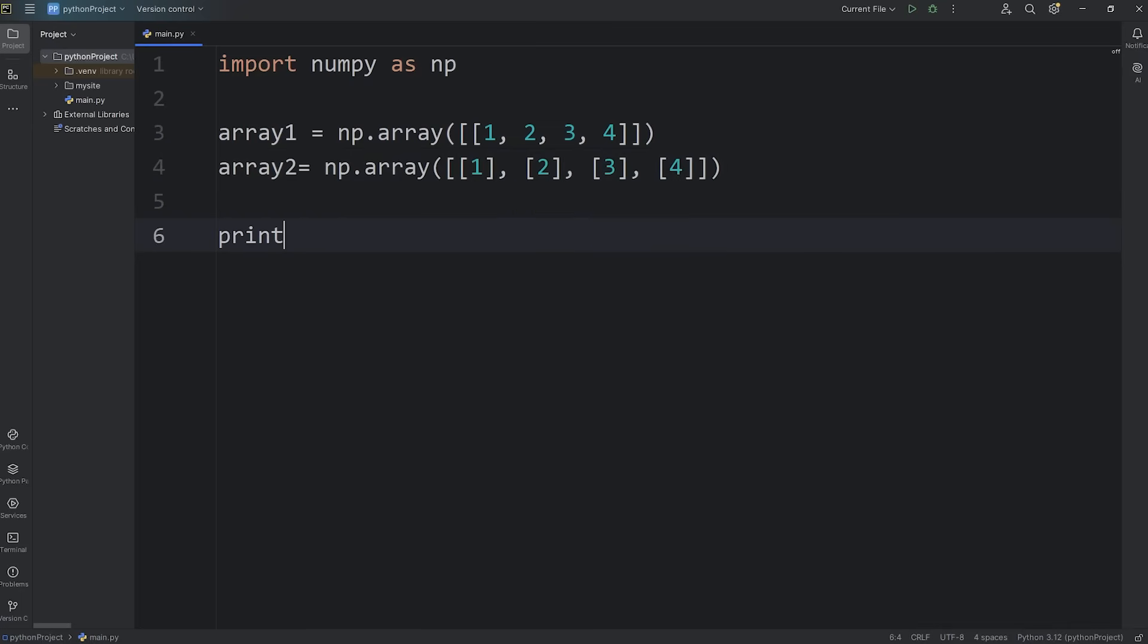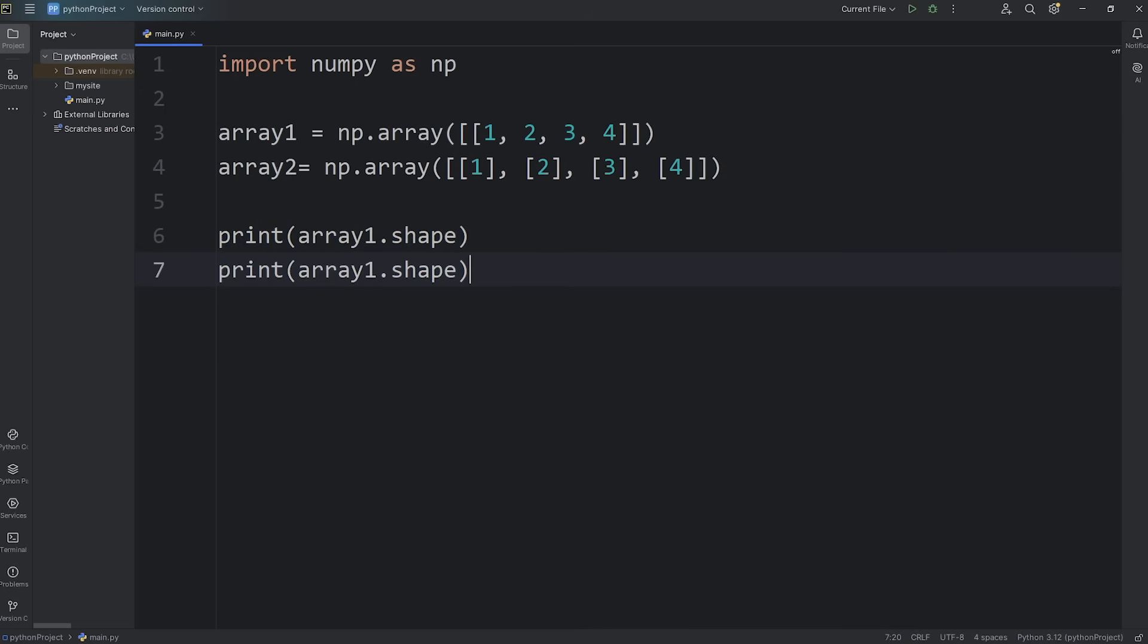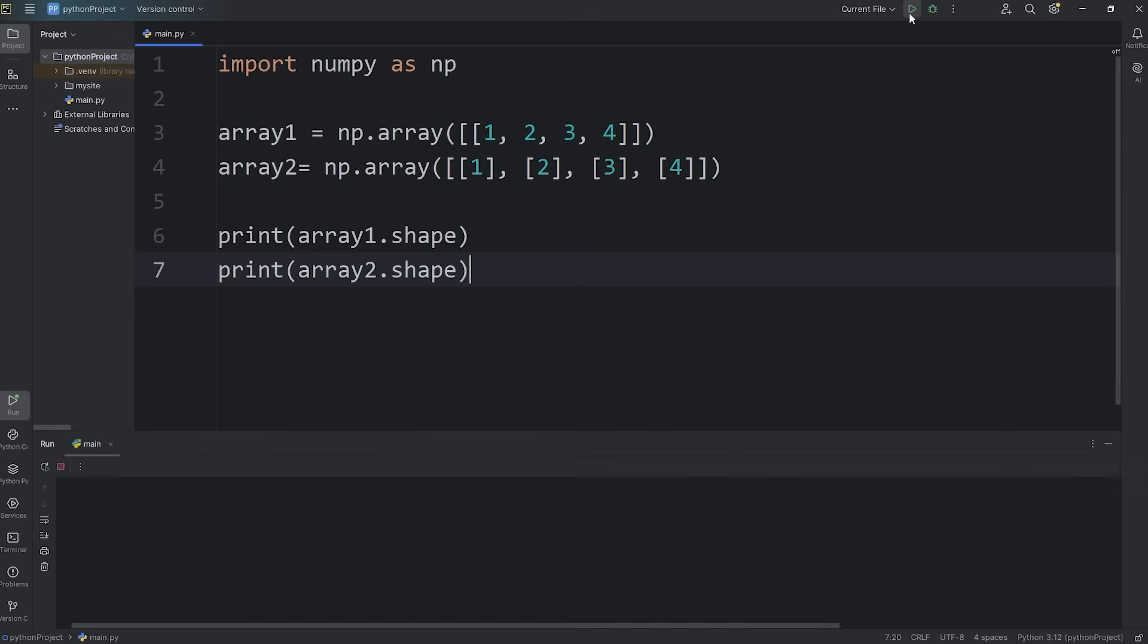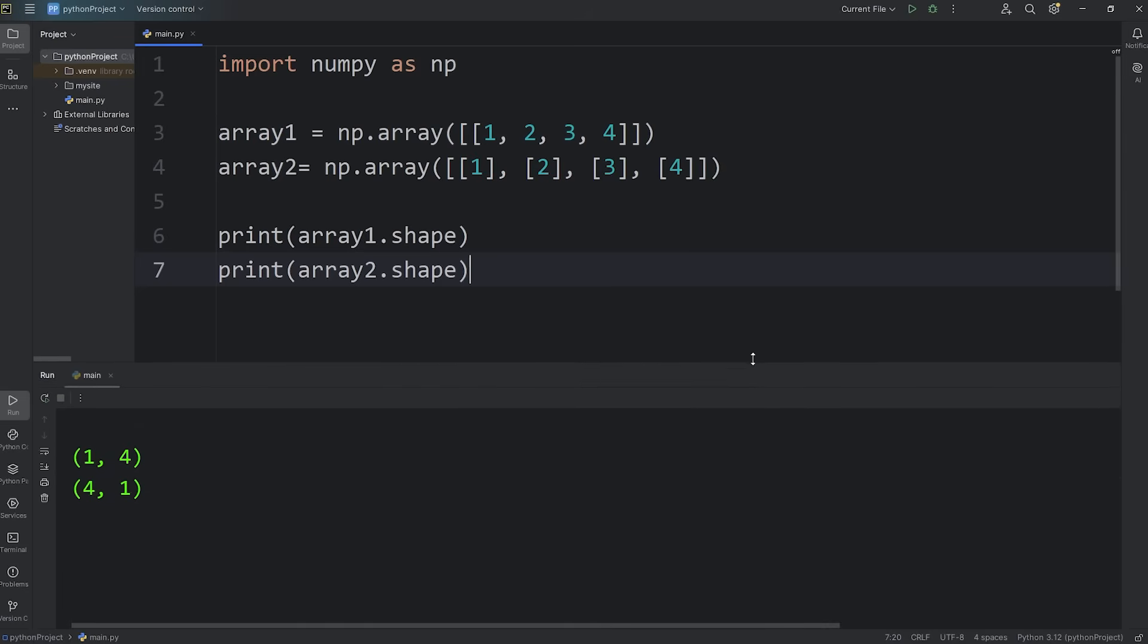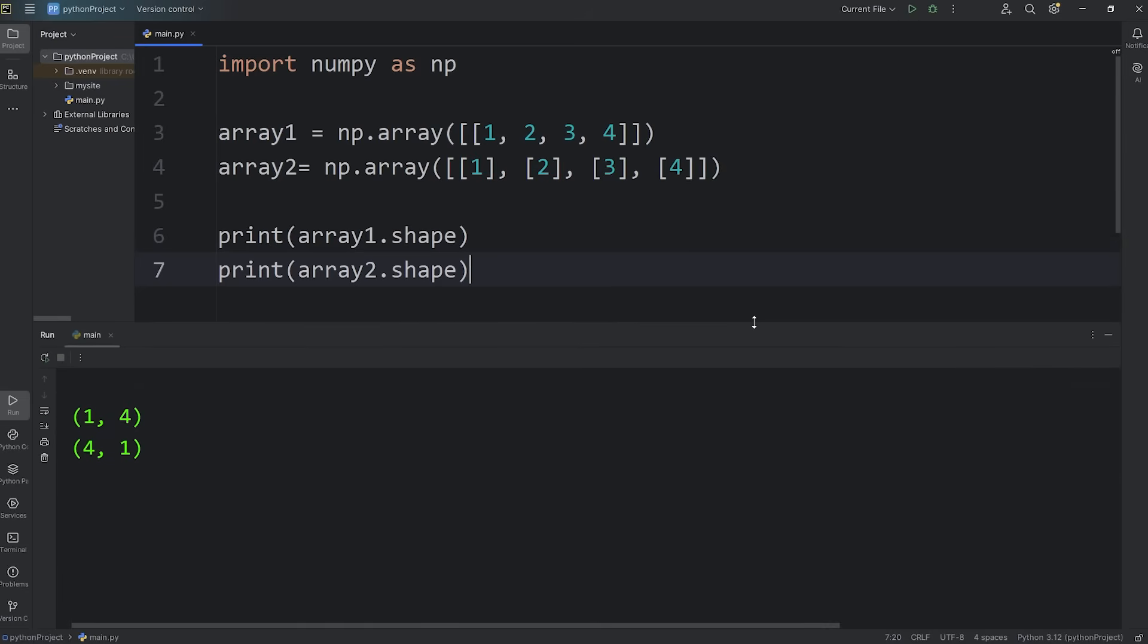We'll print array 1, access its shape attribute, and we'll do the same thing with array 2. Print array 2 dot shape.